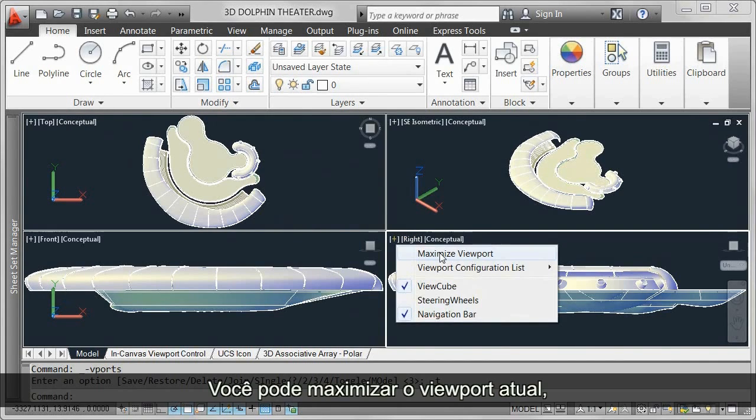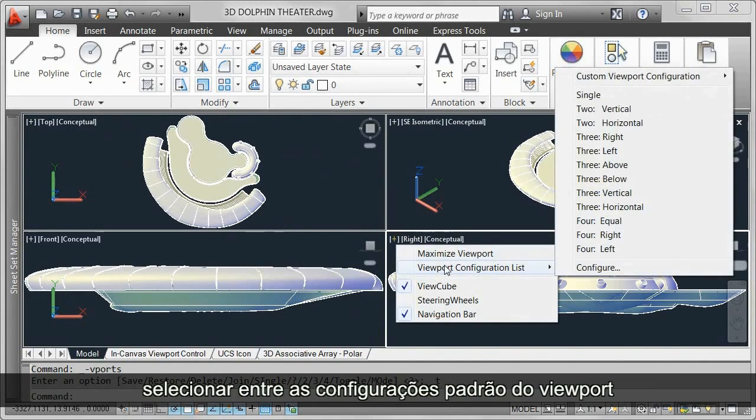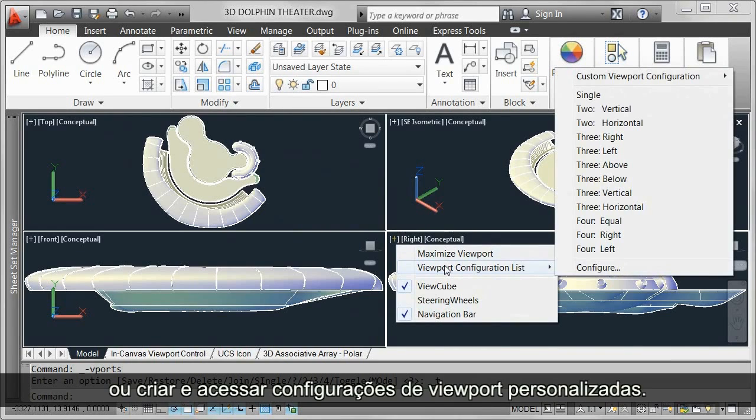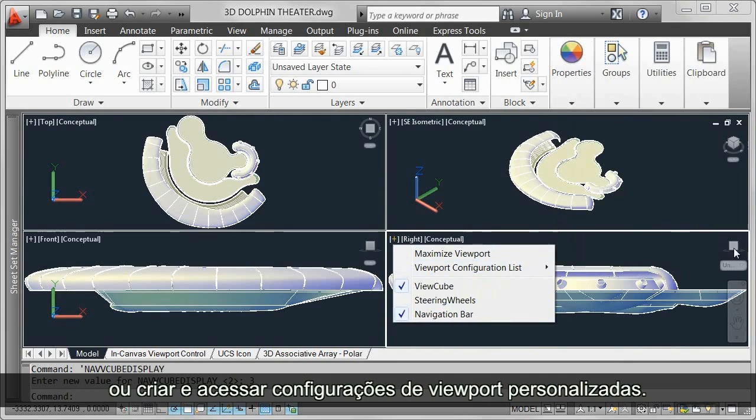You can maximize the current viewport, select from standard viewport configurations, or create and access custom viewport configurations.